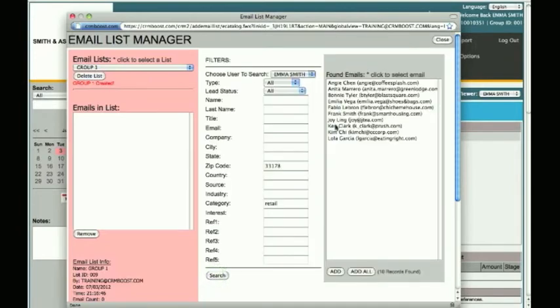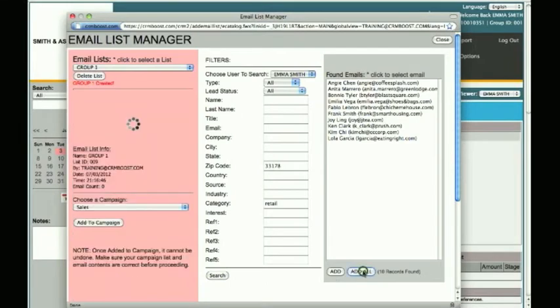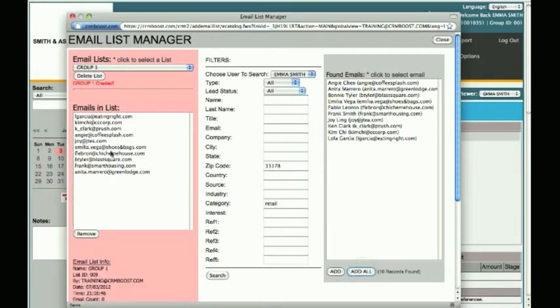You can then select an email from the list and click the Add button to add them one by one, or Add All to add them all at once.